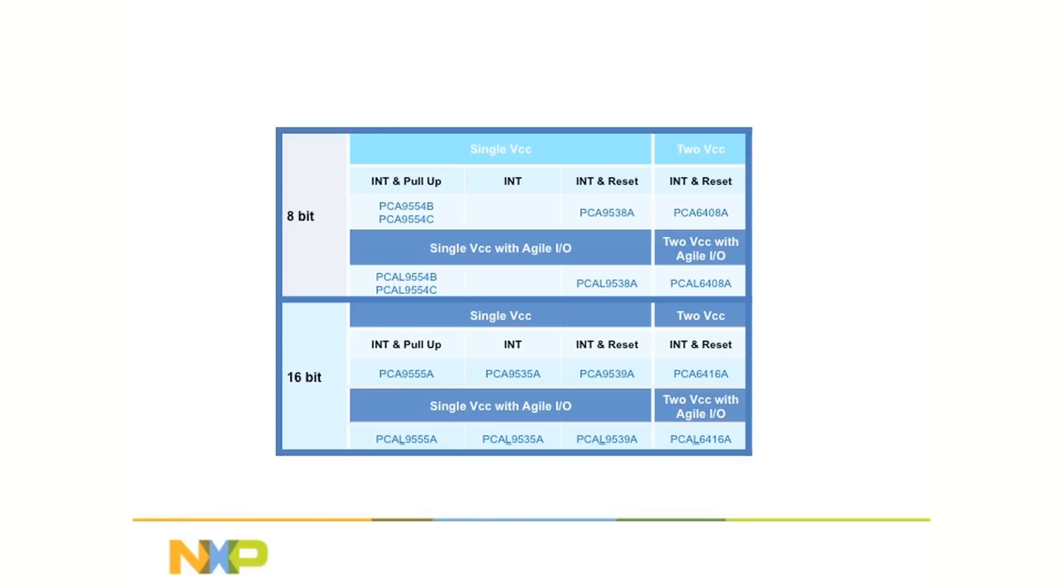The really exciting part of the Agile I/O family is the NXP-specific additions to the I/O structure, which we call Agile I/O, that increases functionality of the parts, eliminates extra components on the PC boards, and simplify the software development effort.